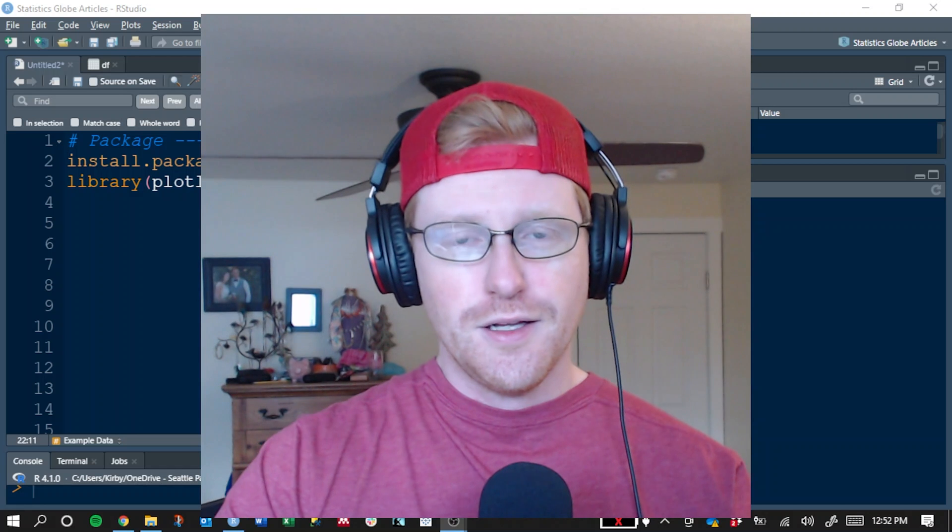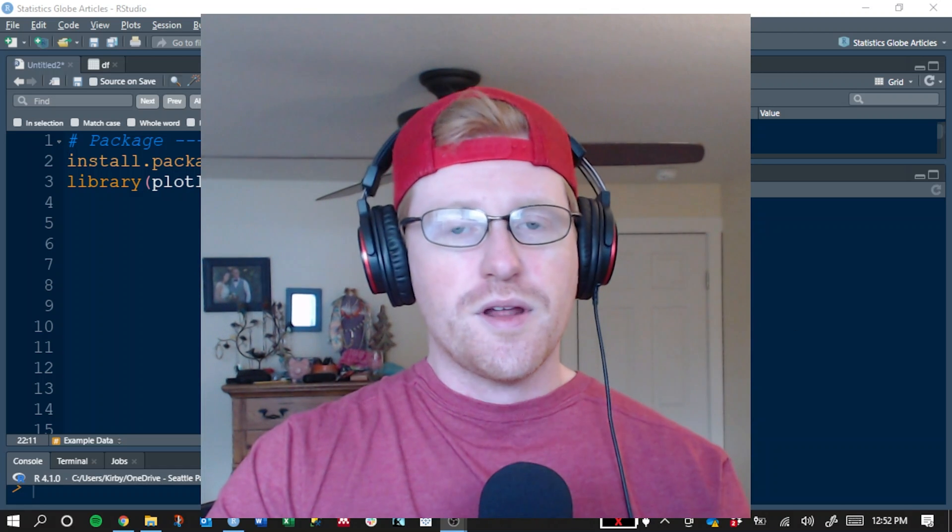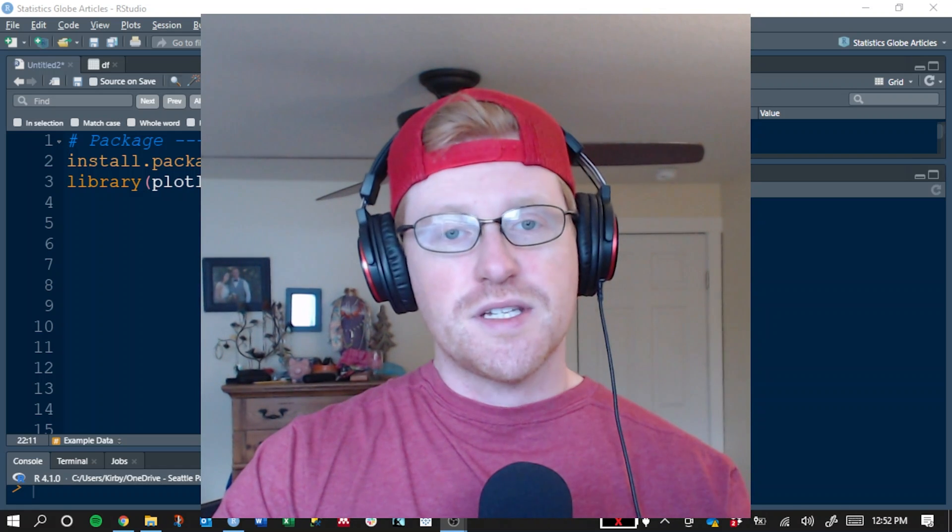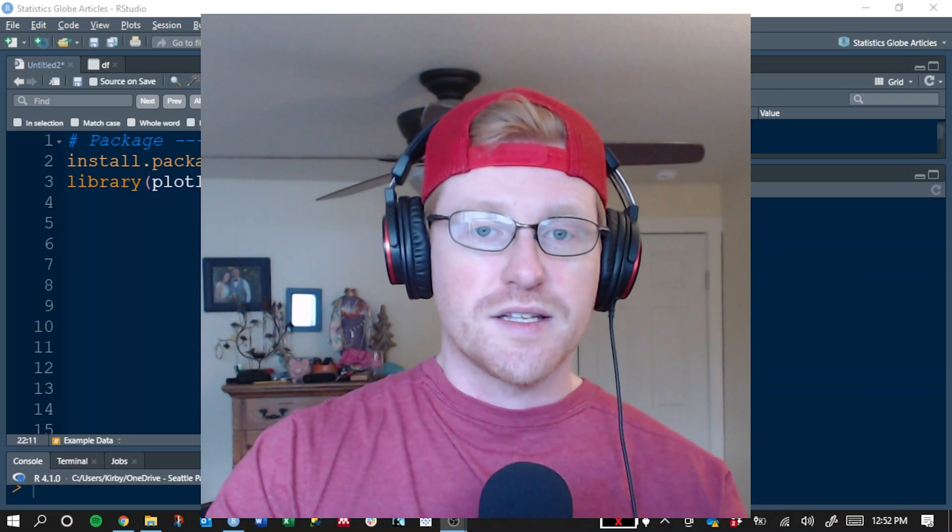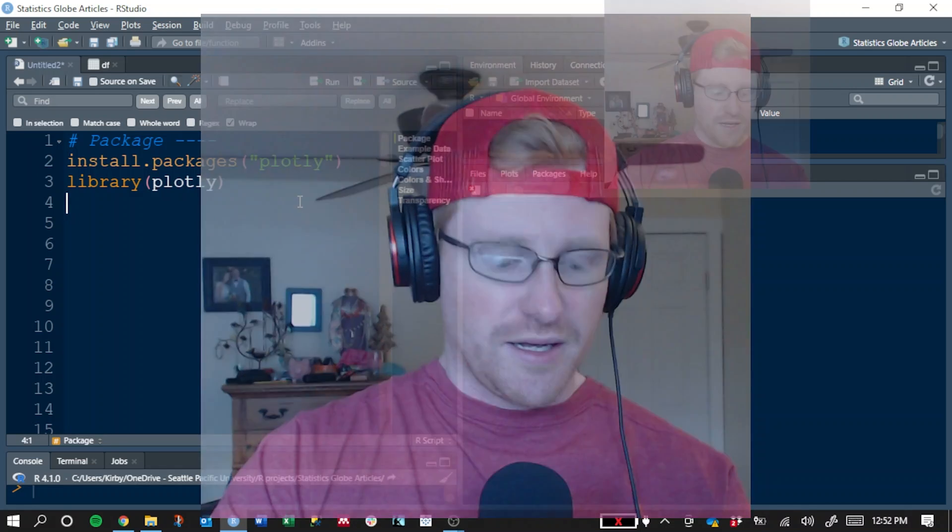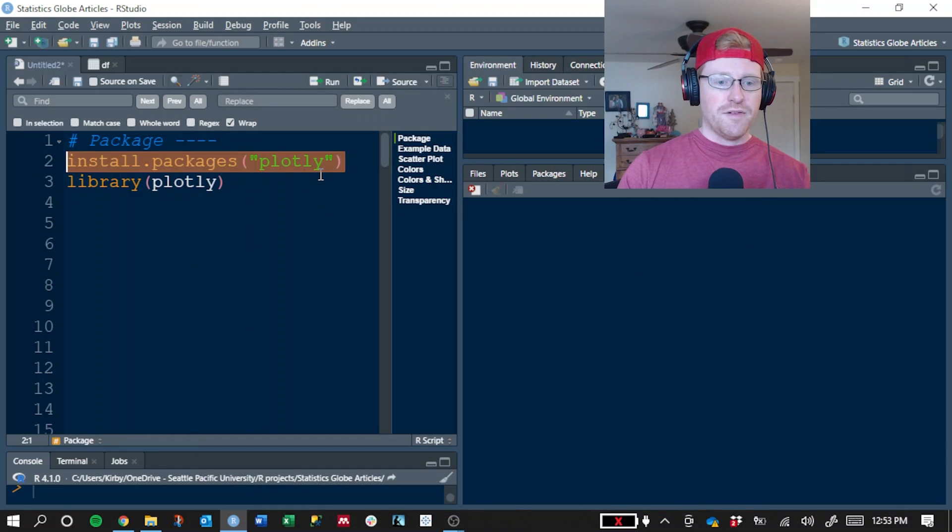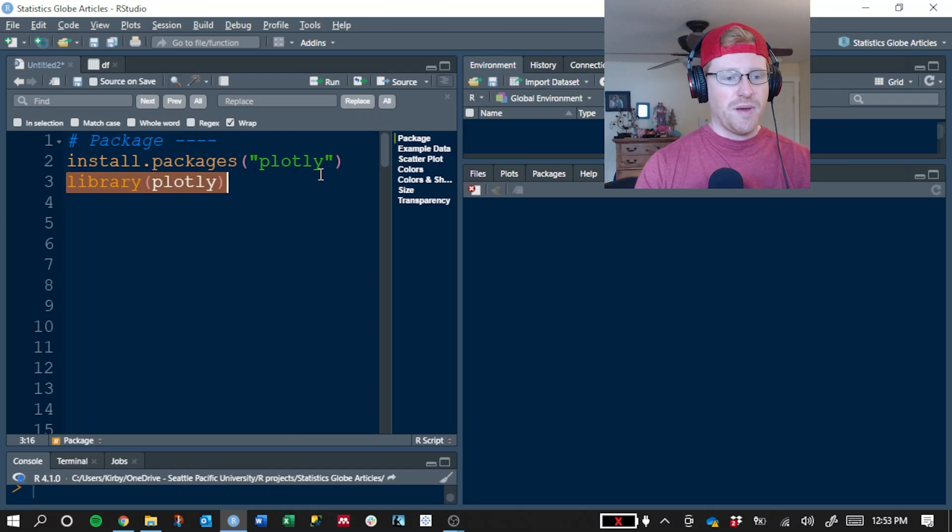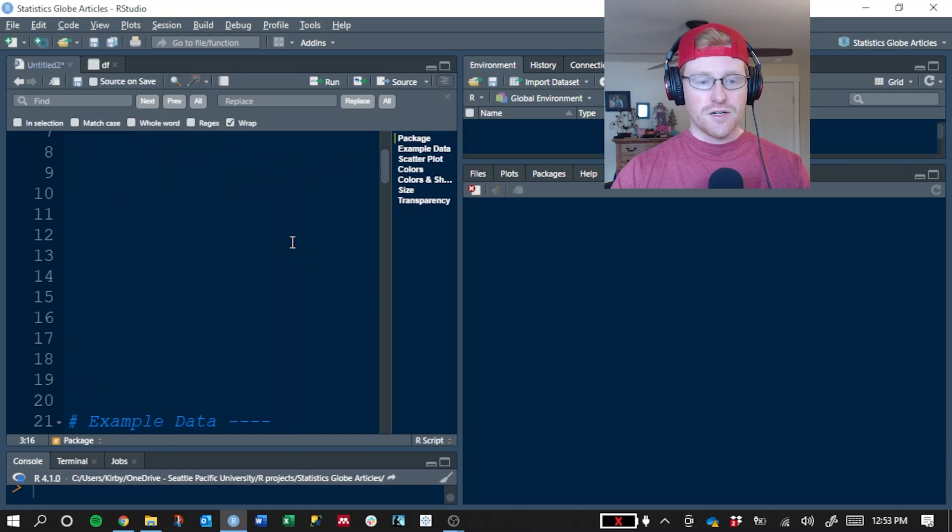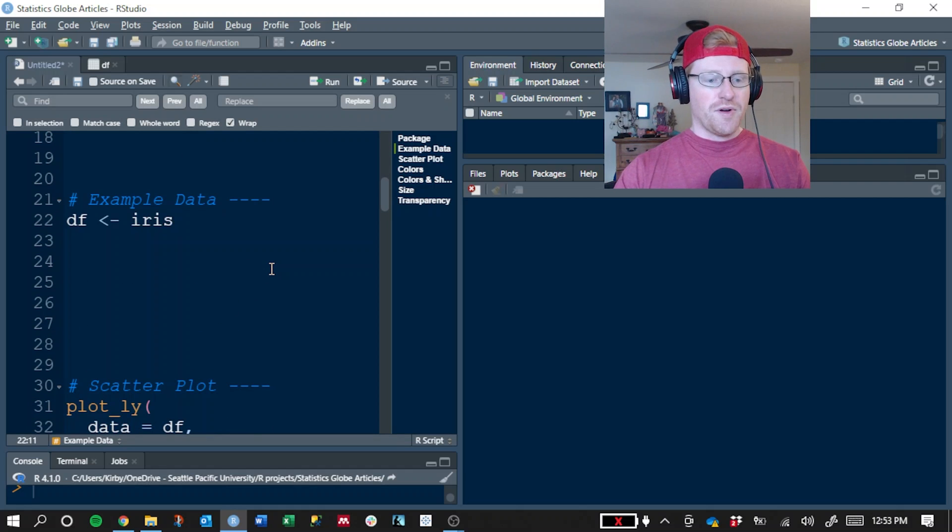Hello everybody, Kirby White here with another tutorial on Plotly in R. I want to use this time to go into more detail on scatterplots in Plotly. So let's go ahead and get started. If you haven't done so already, you can use this code to install the Plotly package and this line to load it into your R environment. I've already done that, so I'm going to skip it for now.